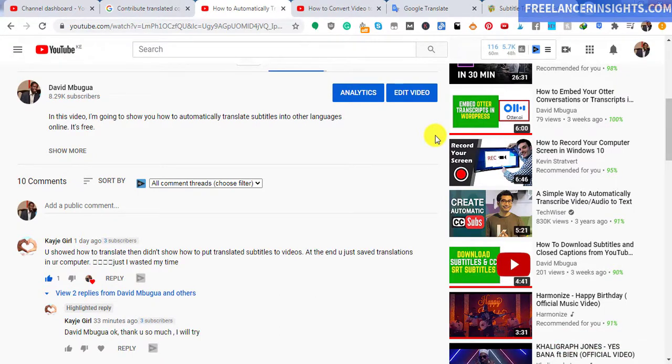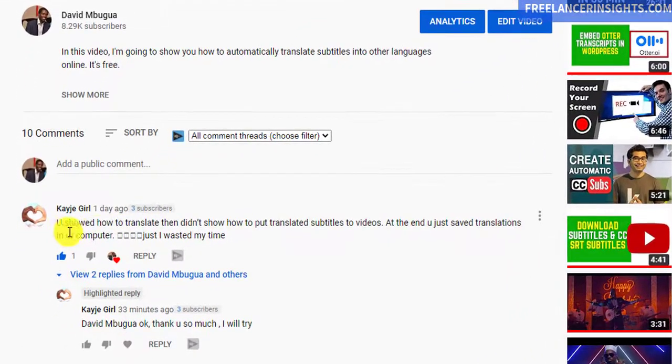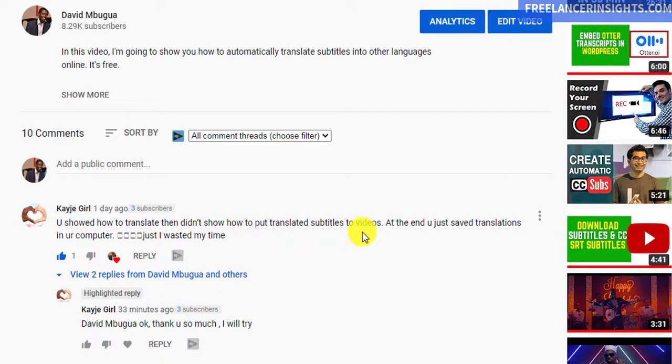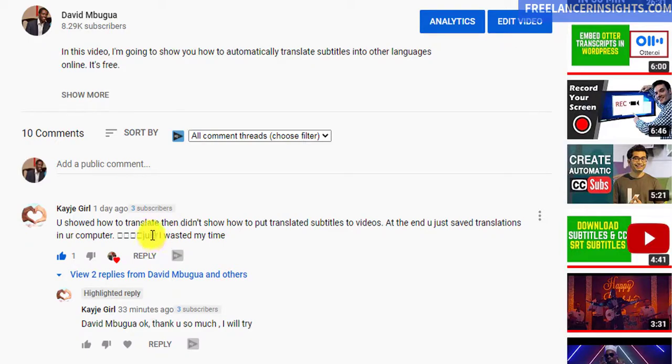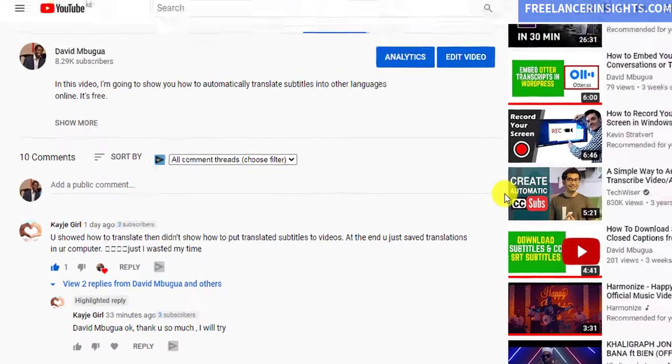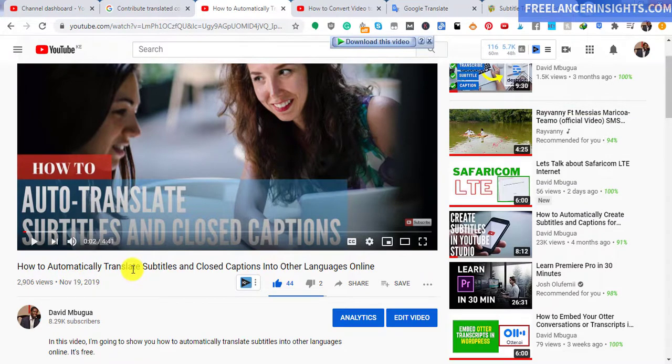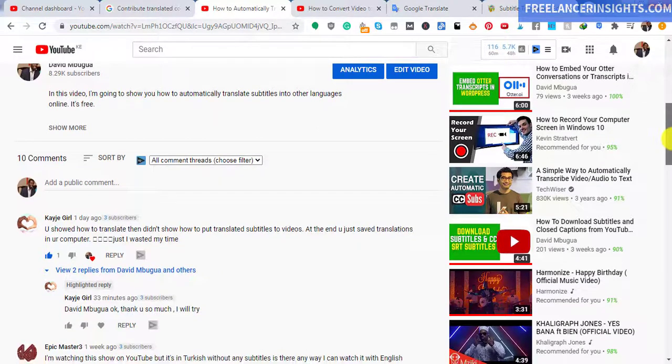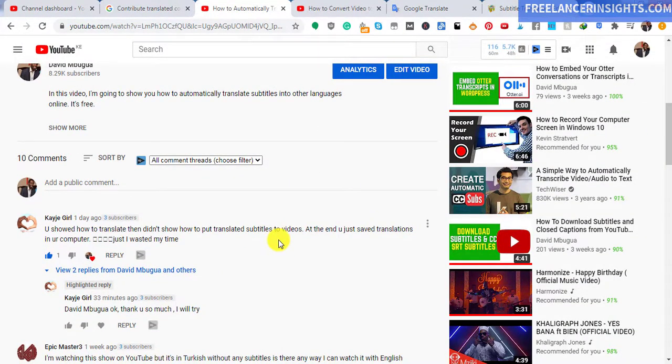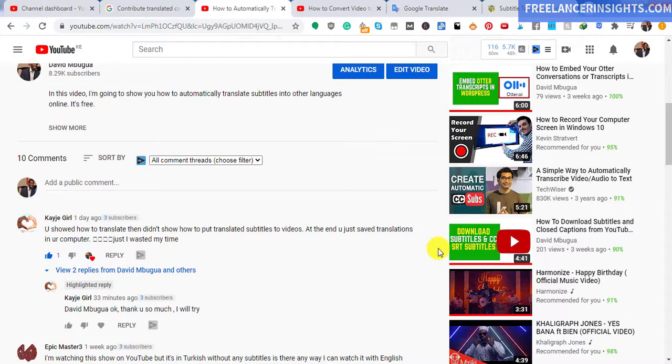Now I'm doing this video because I've got a commenter here who said that I showed them how to automatically translate subtitles into different languages, but did not show how to put the translated subtitles to the videos. She goes on to say that I just wasted their time, which I did not because the title of the video clearly indicates how to automatically translate subtitles and closed captions into other languages. Basically, what I'm trying to do now is give a response to this and show her and anybody else that might be interested in translating and adding subtitles to their videos in the YouTube Studio.